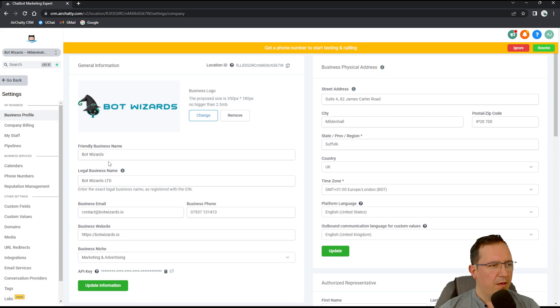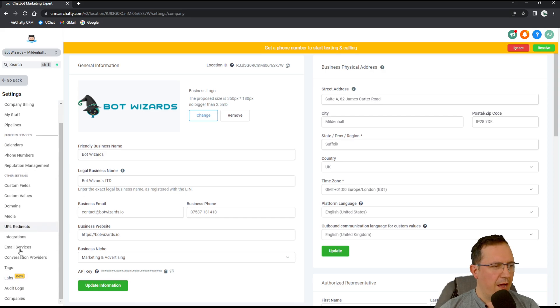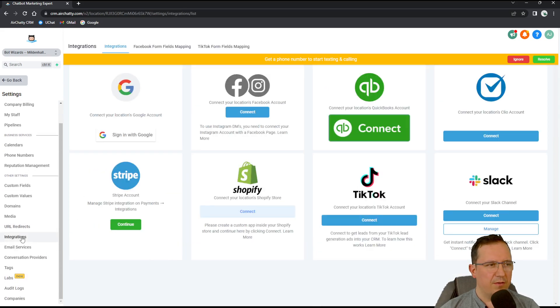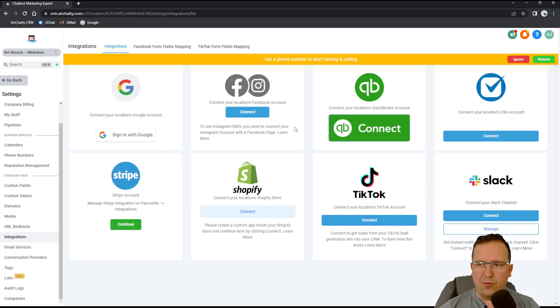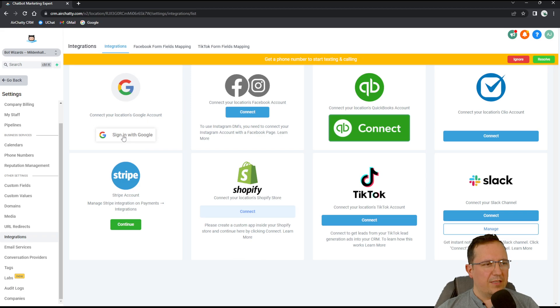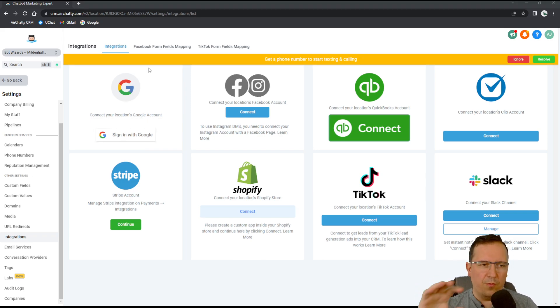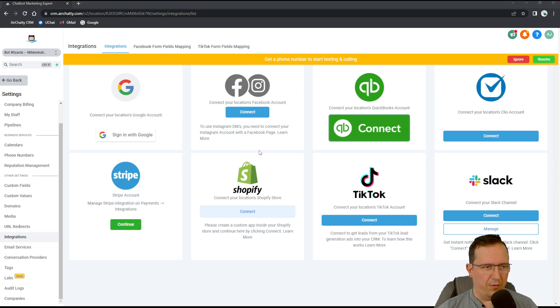Let's switch here to my Airchatty CRM. Basically what we have to do is we need to go into settings at the bottom left and then in here we have integrations on the left side and then you have sign in with Google. So I'm going to click sign in with Google, I'm going to bring up all my Google accounts, the ones I want to link.